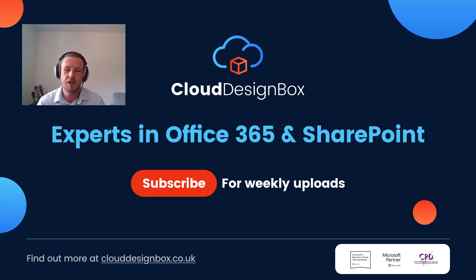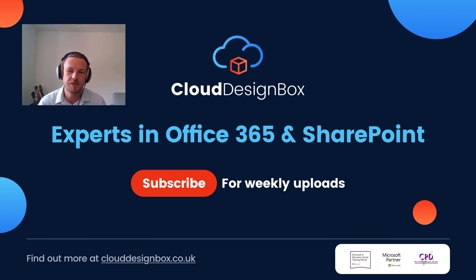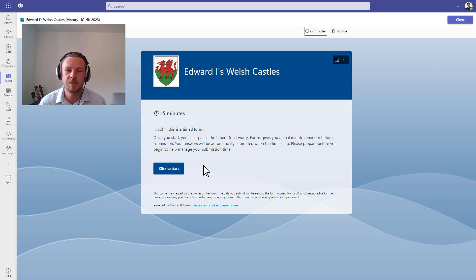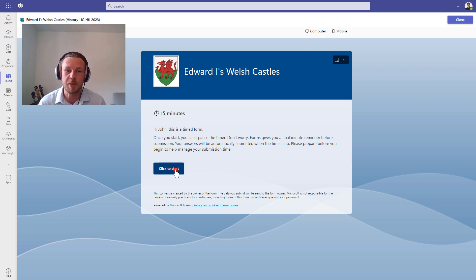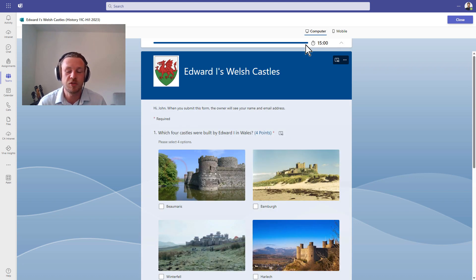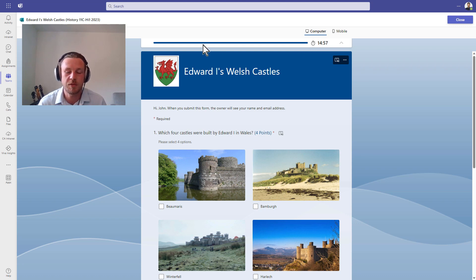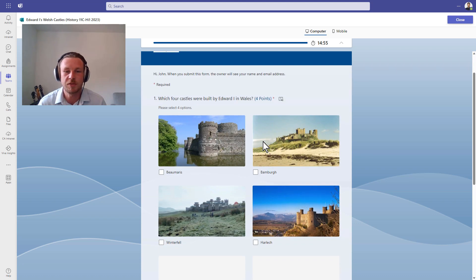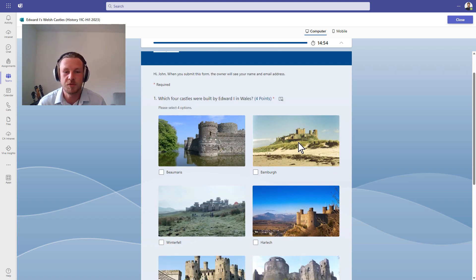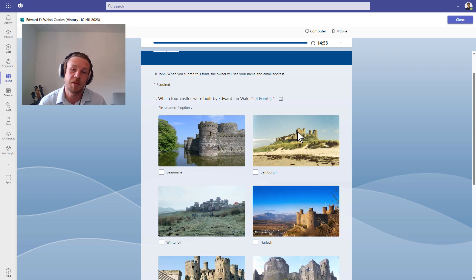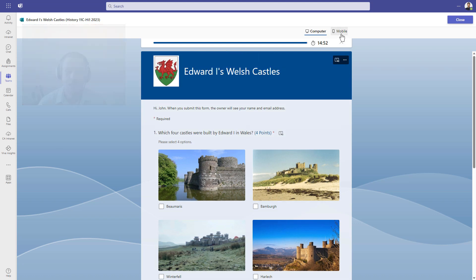Hi, this is Joe from Cloud Design Box. If you like to set timers on your quizzes in Microsoft Teams assignments, you will know that it does take a little bit of time to set them up. I'm just going to show you this new feature that has just dropped in Microsoft Teams to help you set those timers much faster from the assignment screen.